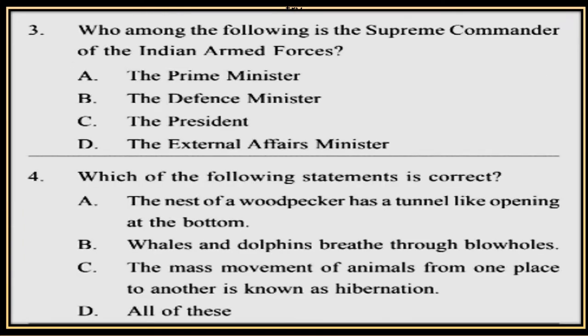Question 3. Who among the following is the supreme commander of the Indian Armed Forces? A. The Prime Minister, B. Defense Minister, C. The President, D. The External Affairs Minister.